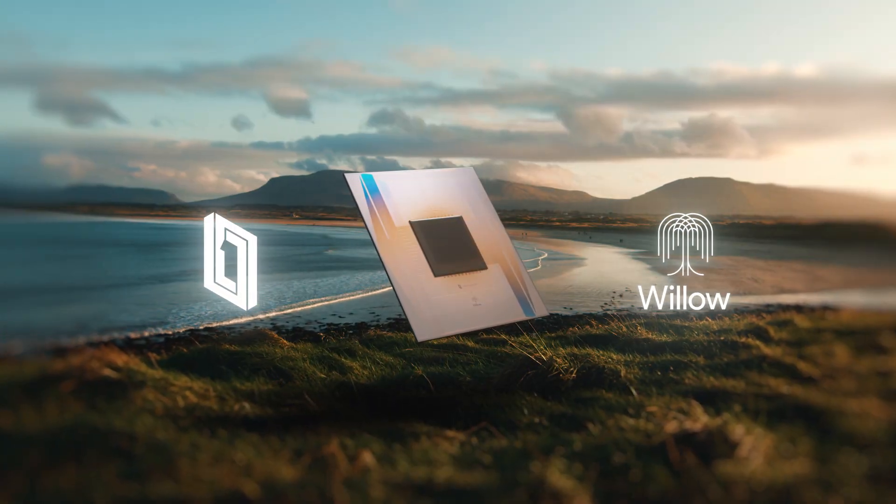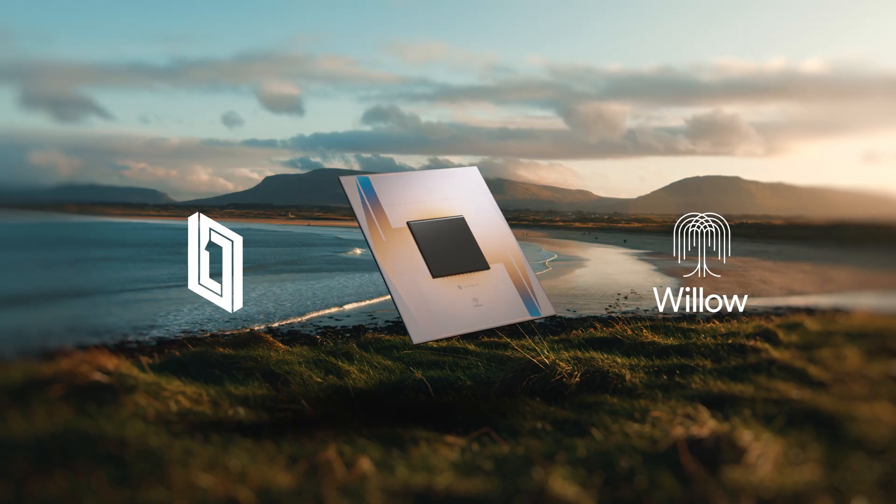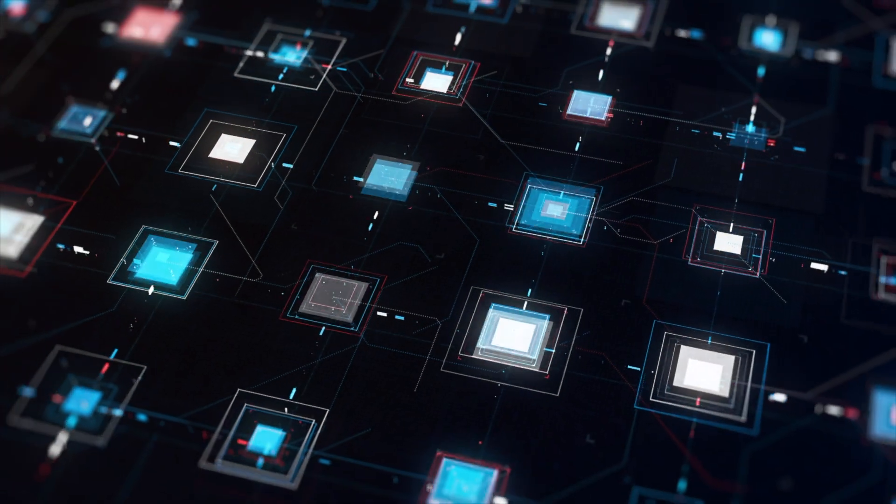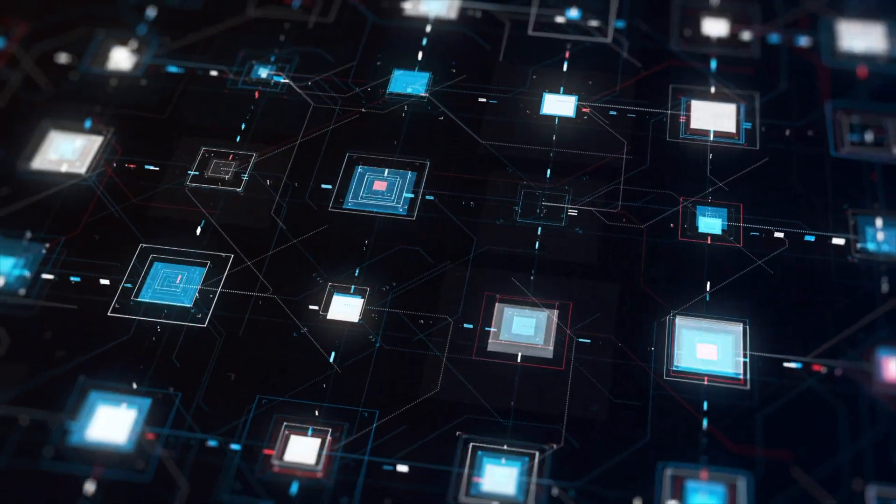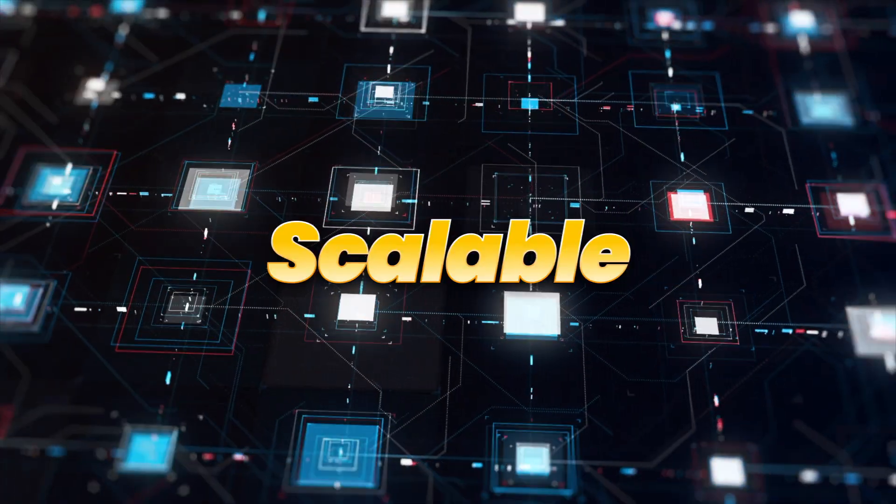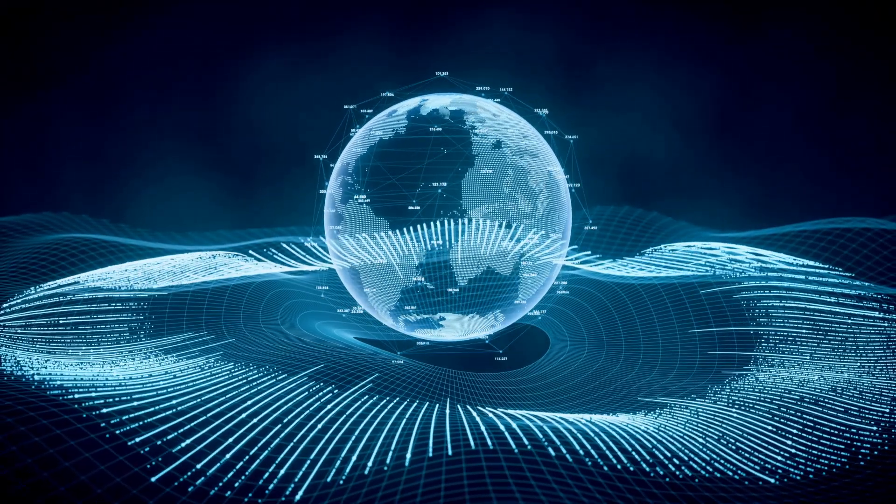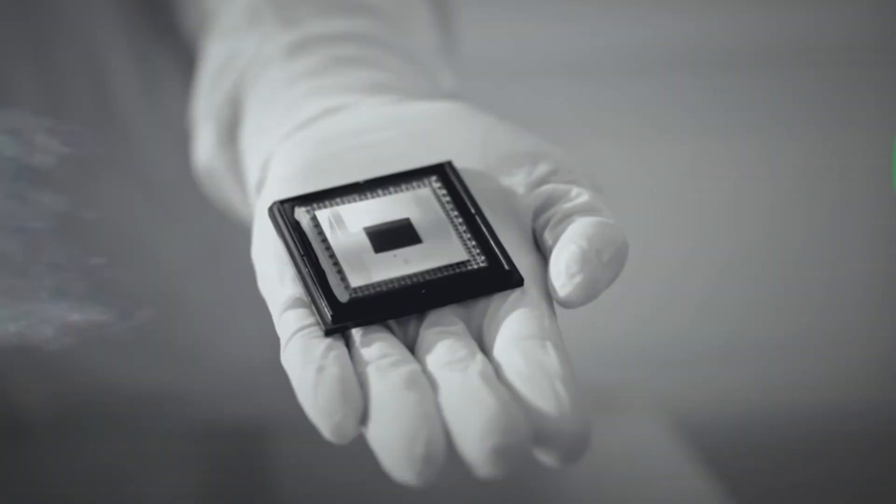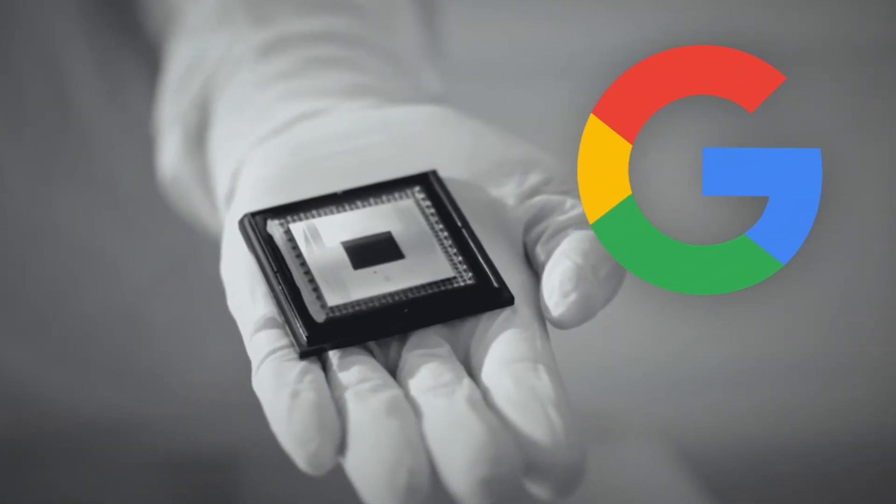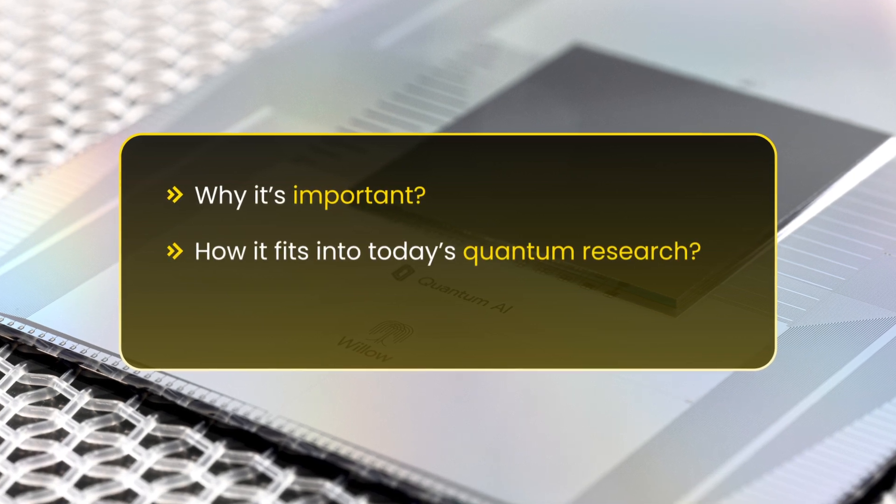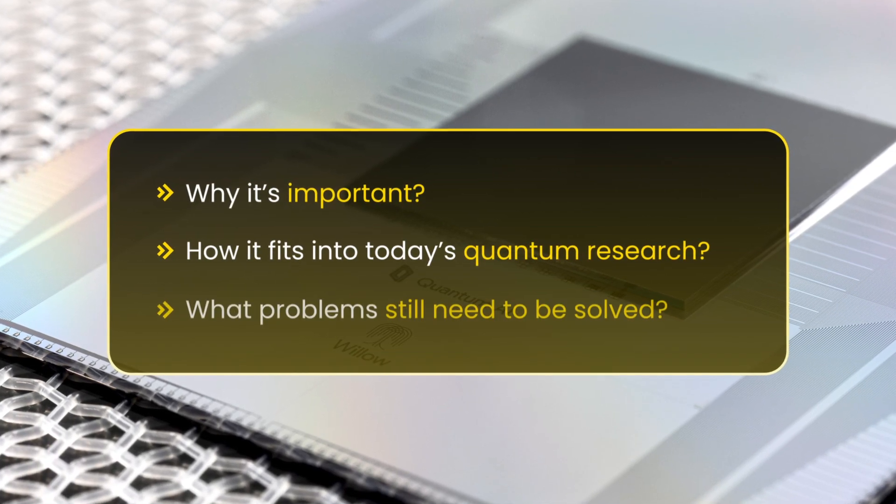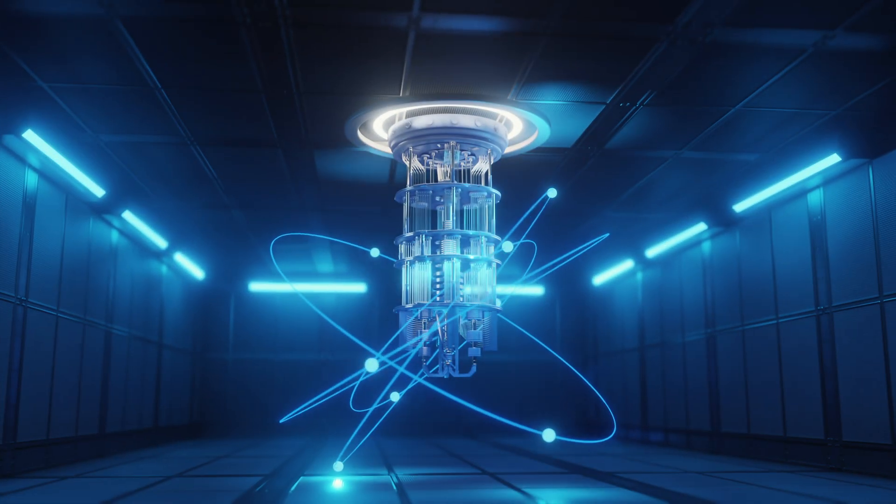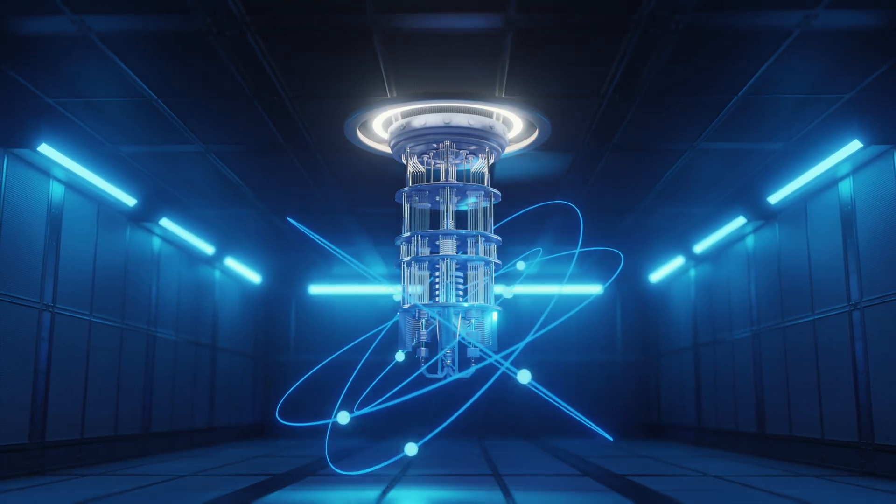Google's Willow chip is a major step toward making quantum computing practical. It's not just about having more qubits. It's about making them reliable, scalable, and ready for real-world problems. In this video, we'll look at Google's Willow chip, why it's important, how it fits into today's quantum research, and what problems still need to be solved before quantum computers can really take off.